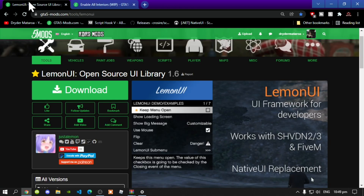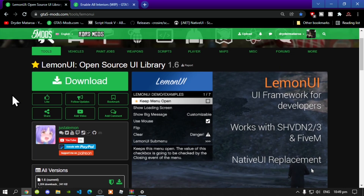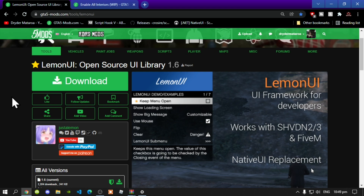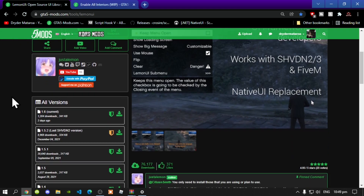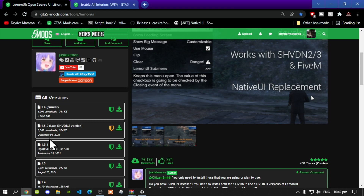Next, download LemonUI and I will leave this inside my description below. But this will only work if you download version 1.5.2. Do not download the latest version — make sure that you download version 1.5.2. That is a big must and it is required.